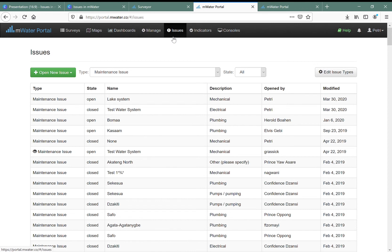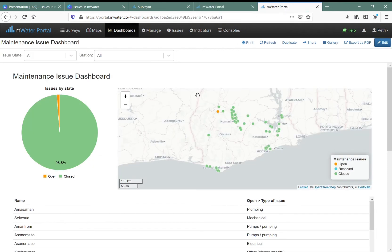To recap: I created the issue in the Surveyor app, but you can also create it in the portal on the issues page and view them in the issues table. For a more custom experience, all the issue information is available as a data source in your mWater visualizations. You can go and create a dashboard, data grid, console, or map and select issues as the data source.